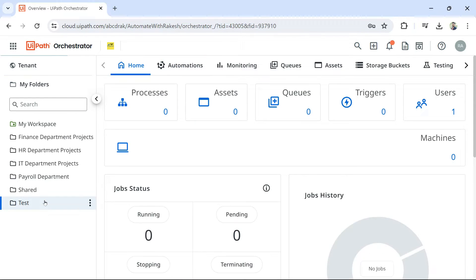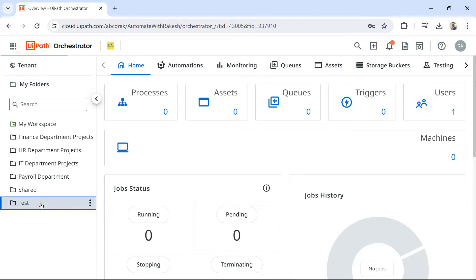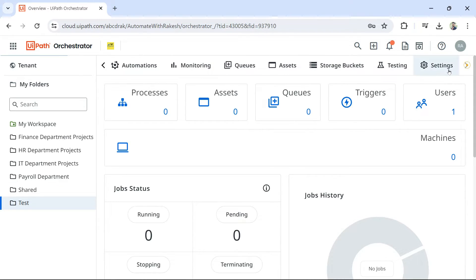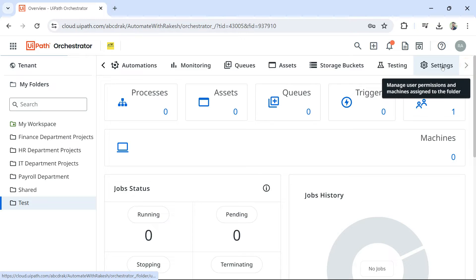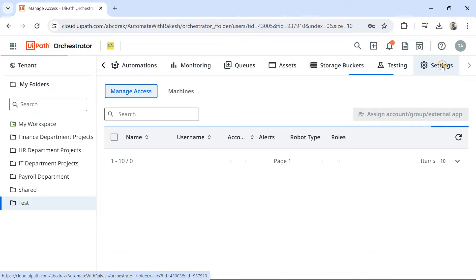So, once the folder is created, on this folder, the newly created robot account, is it connected or not? For that, go to the highlight the folder that you have created and then on the right-hand side, you would see something called settings. Click on settings.